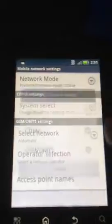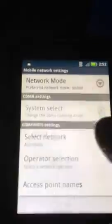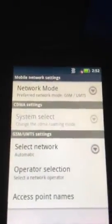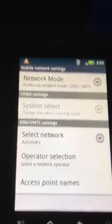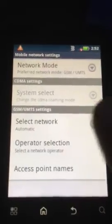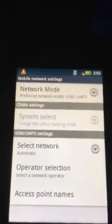You're going to change this from global to GSM and let it choose automatic.